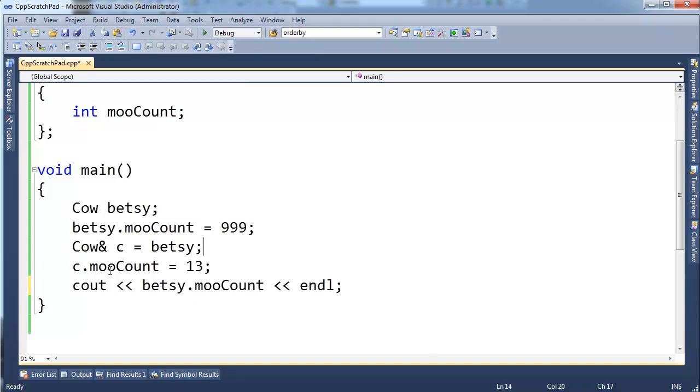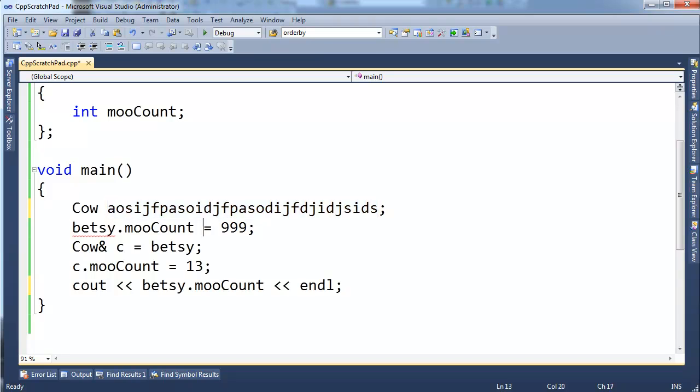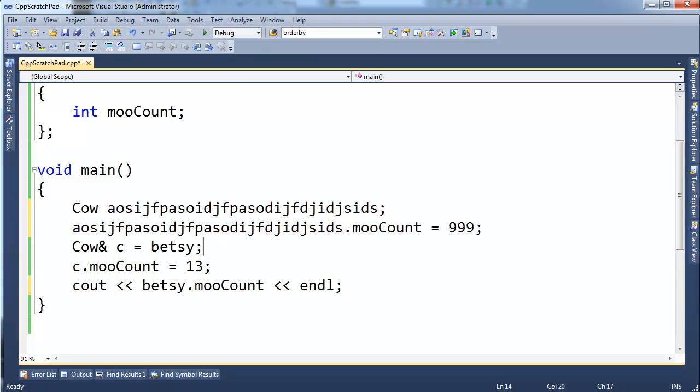Let me show you what these references are good for. Sometimes it might be out of your control, you've got some long, arbitrary—well, not with spaces—but some ugly variable name that you need to use a lot in your code. So now I've just changed Betsy to this big ugly variable name, so now every time I say Betsy, I've got to go like that, and I've got to go like that.